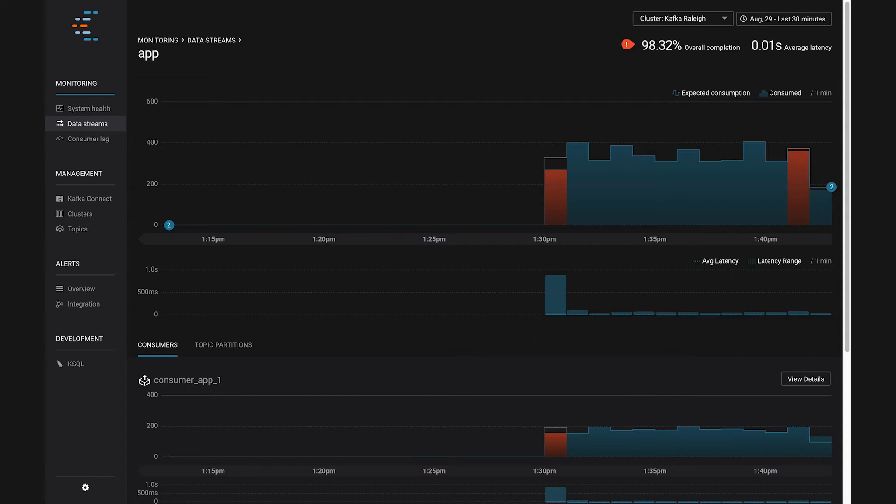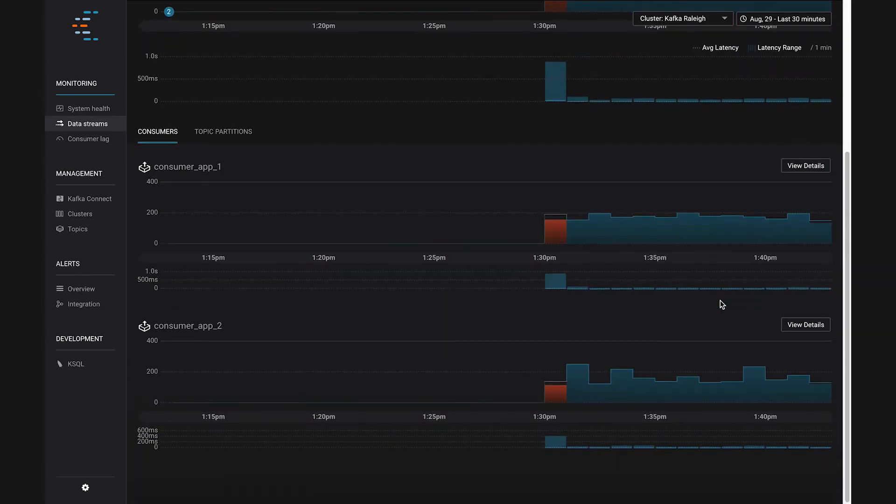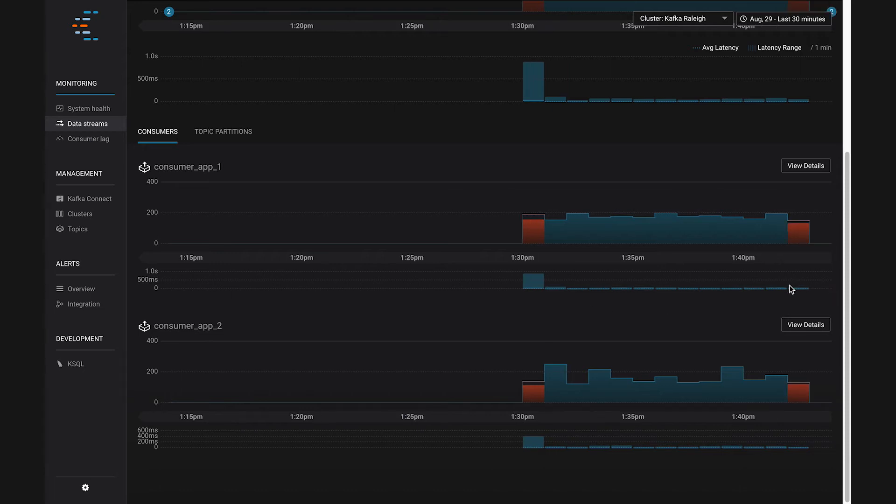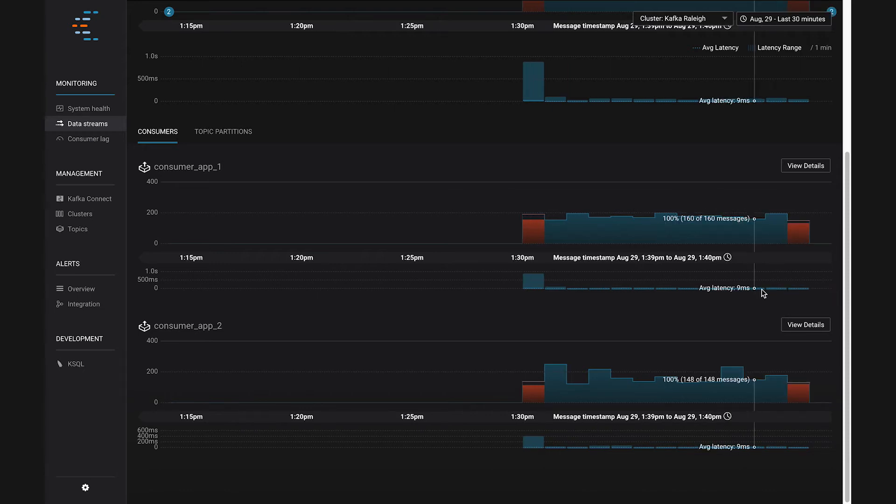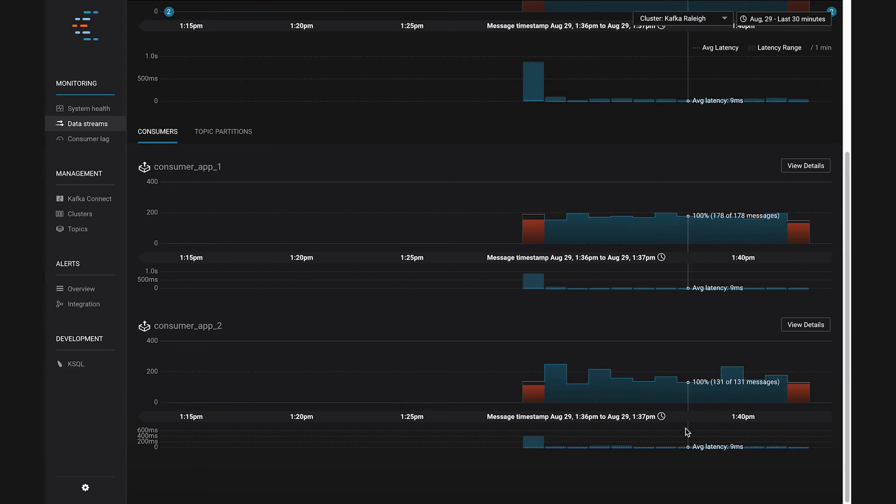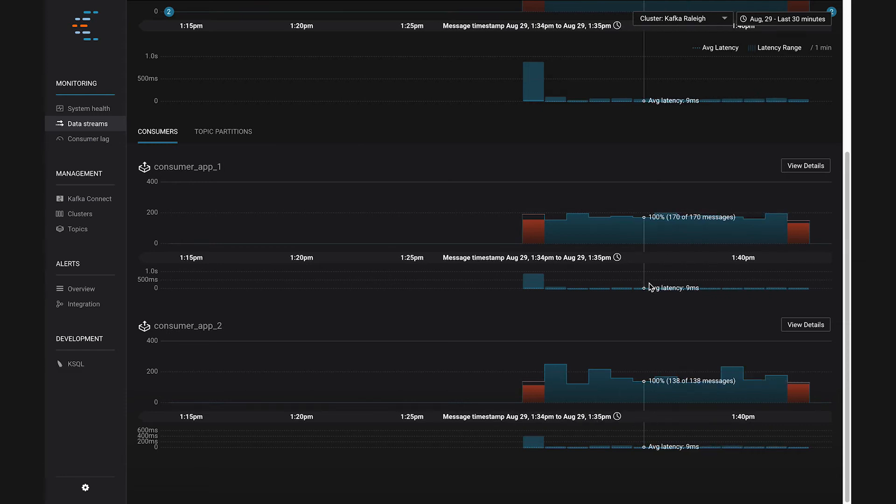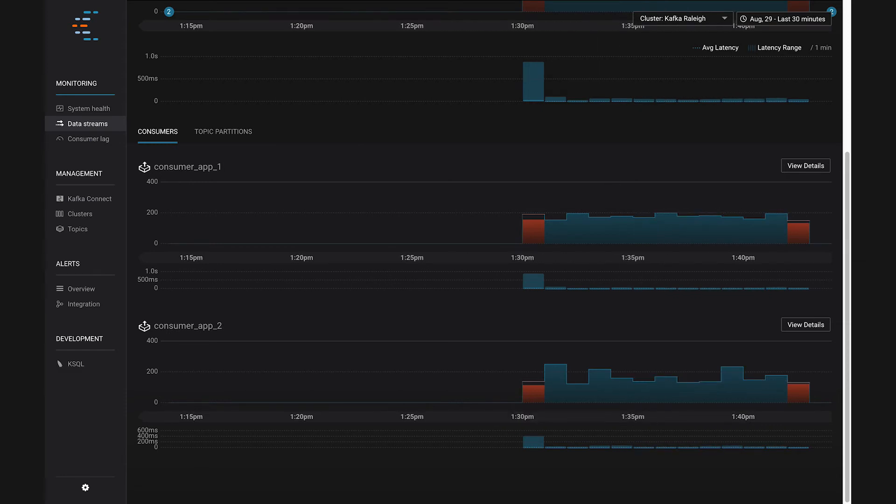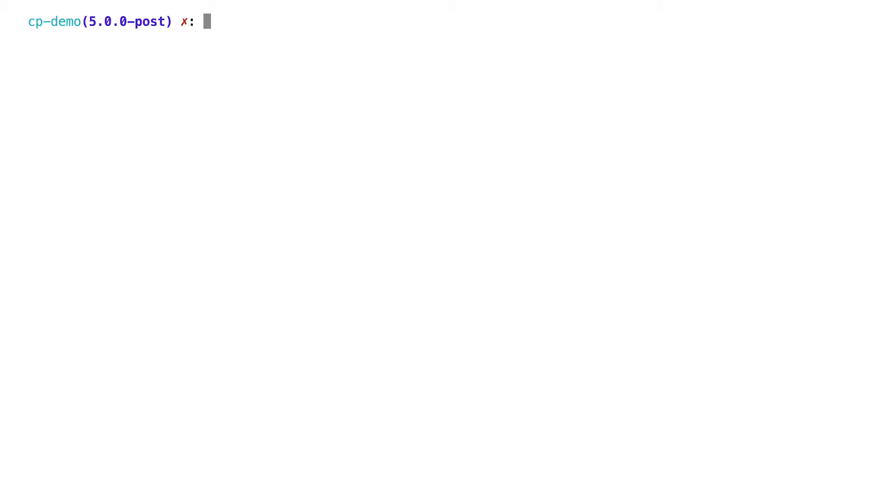And if we look at the two consumers, remember that's Consumer App 1 and Consumer App 2, we can see the relative performance of the two. If you look at the average latency of Consumer App 1, you see around 9 or 10 milliseconds, and about the same thing for Consumer App 2. They're in the ballpark of a good number.